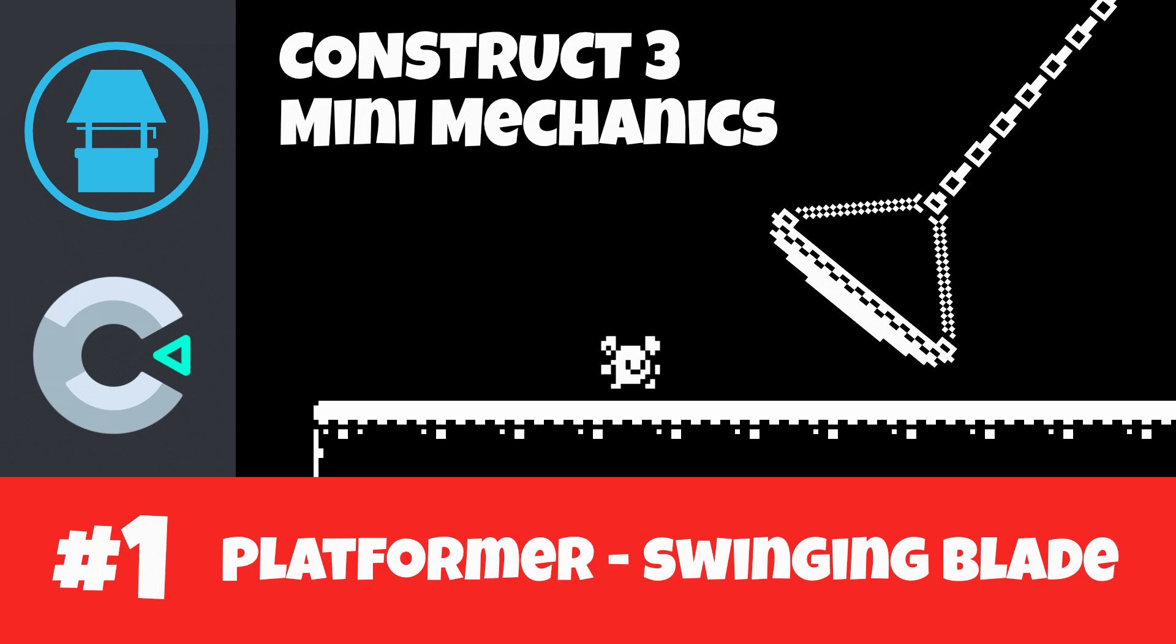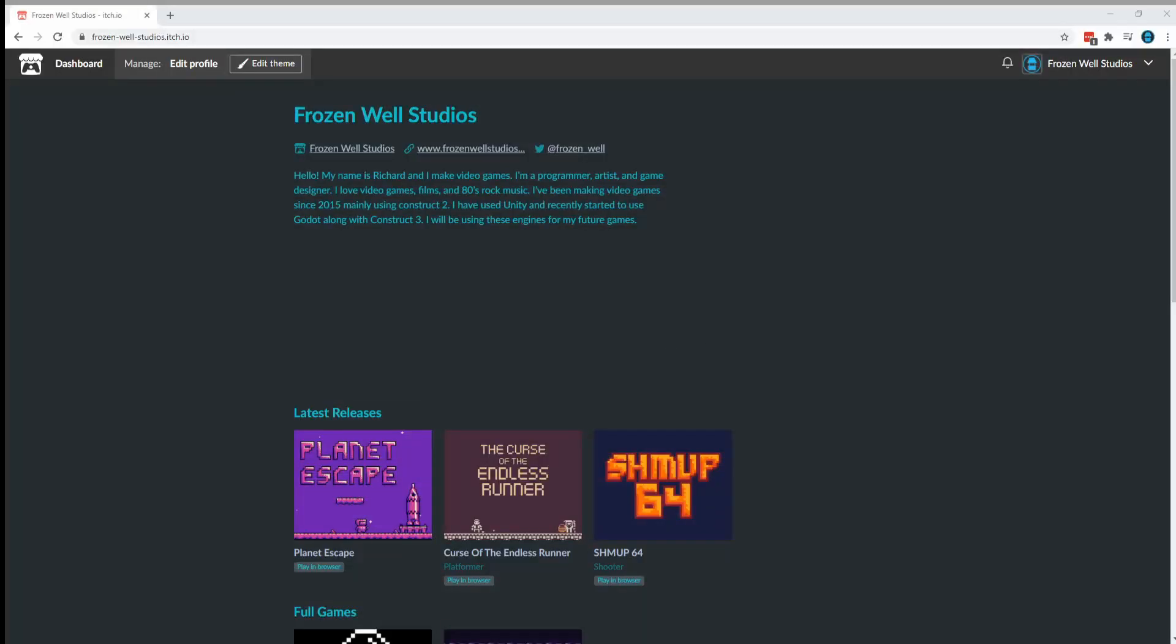Each video will choose a certain mechanic and add it to a basic platform template. The starting template and the various mechanics we create will all be available for download from my itch page. A link is in the description.